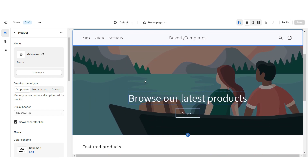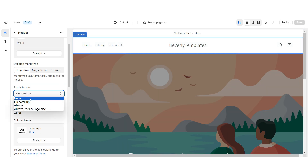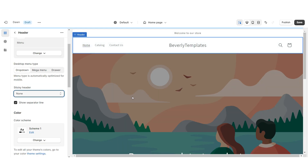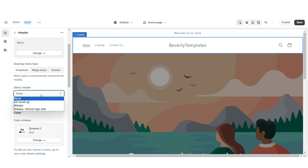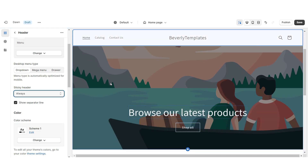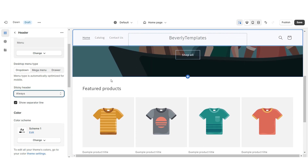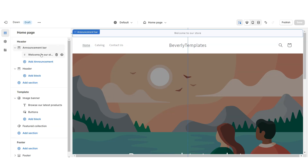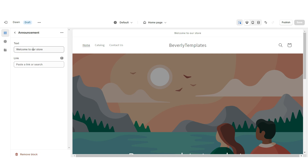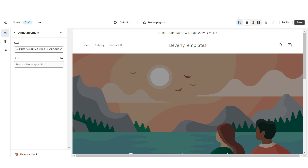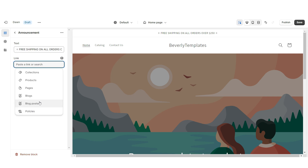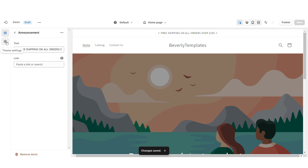When you scroll down and then scroll back up, you'll notice that the header will pop up — that is called a sticky header, and right here you can remove that effect. You can also select Always if you'd like the header to remain at the top of the website. Then right here you can retitle the announcement bar text, and you can also select a link leading to a page or a product collection within your website.